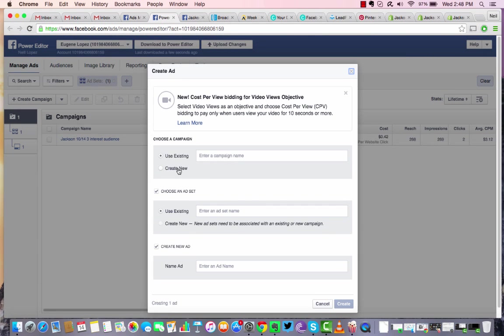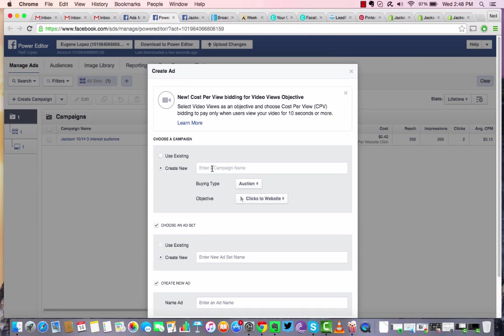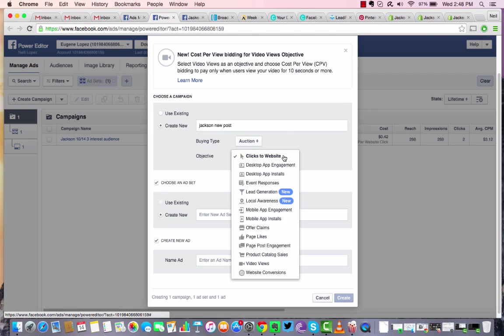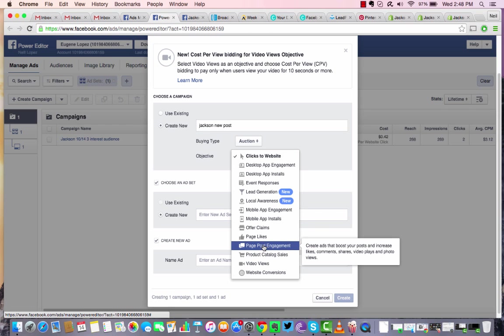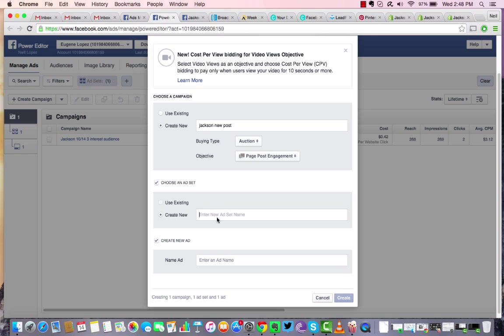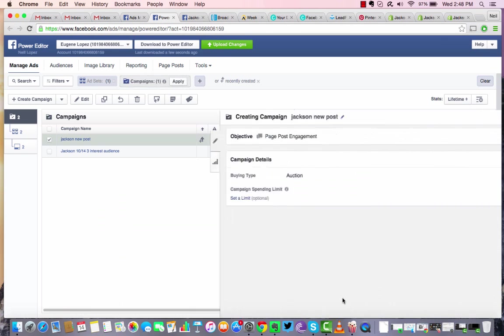So we're going to create a new campaign. We're just going to name this one Jackson New Post. And obviously we're going to have the objective as being page post engagement because we want those new likes and shares and comments and video views or photo likes so we can get more engagement on that post and get it out to more people. So you're going to leave it at auction. And you're going to give it an ad set name. I'm just going to name it the same Jackson New Post. Create an ad name, same Jackson New Post. Go ahead and click create.